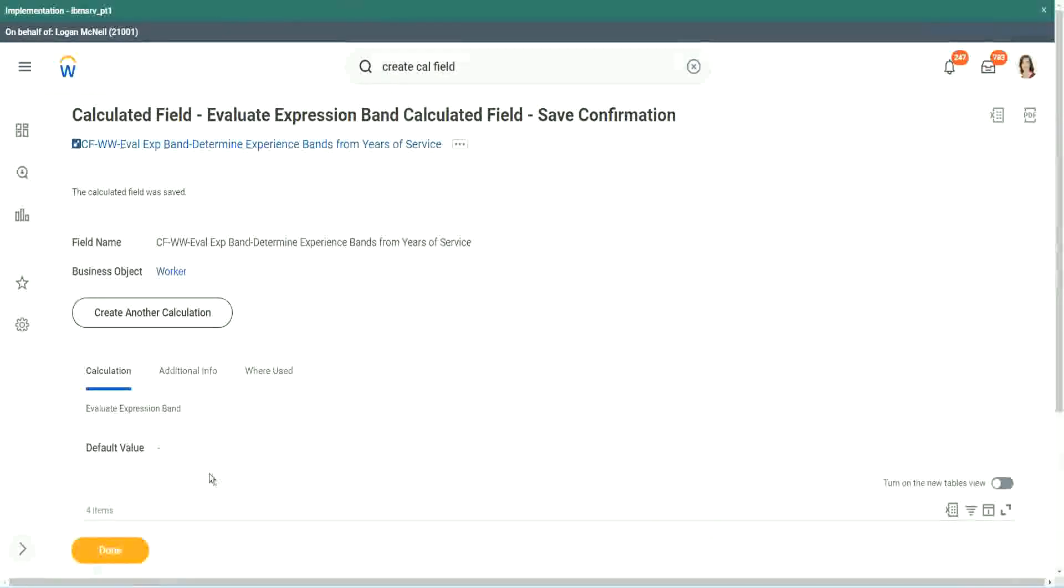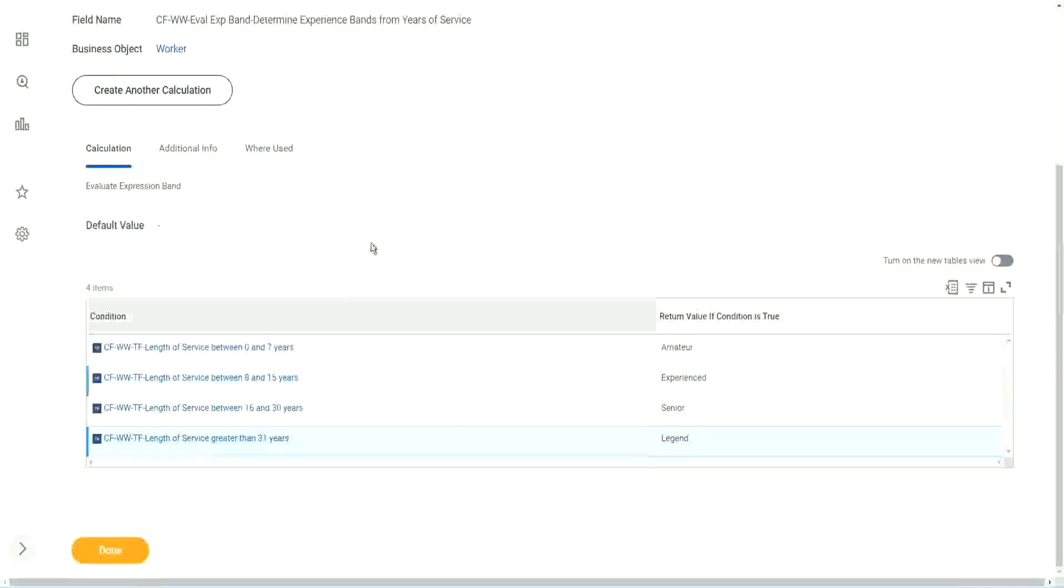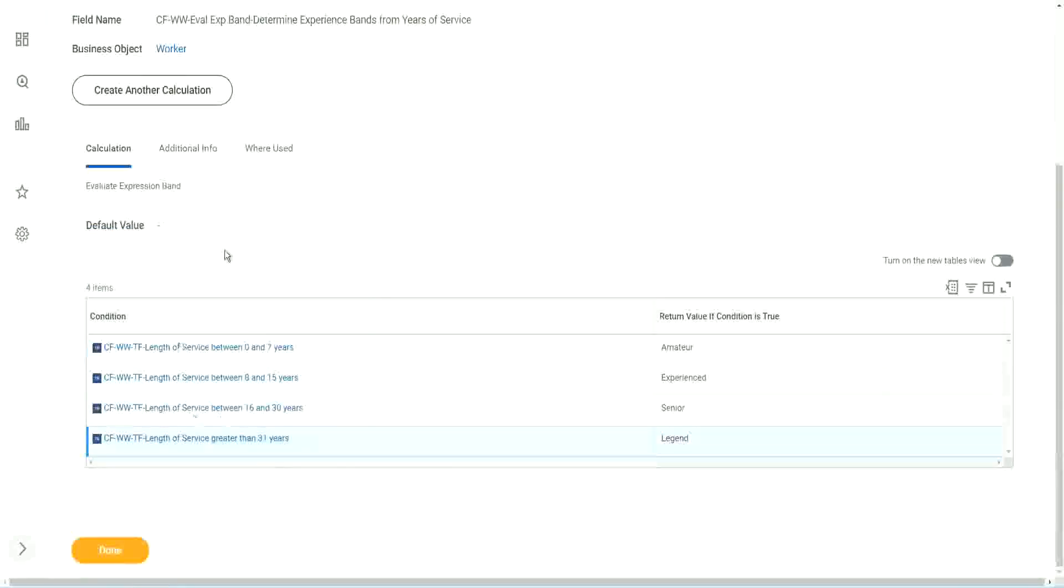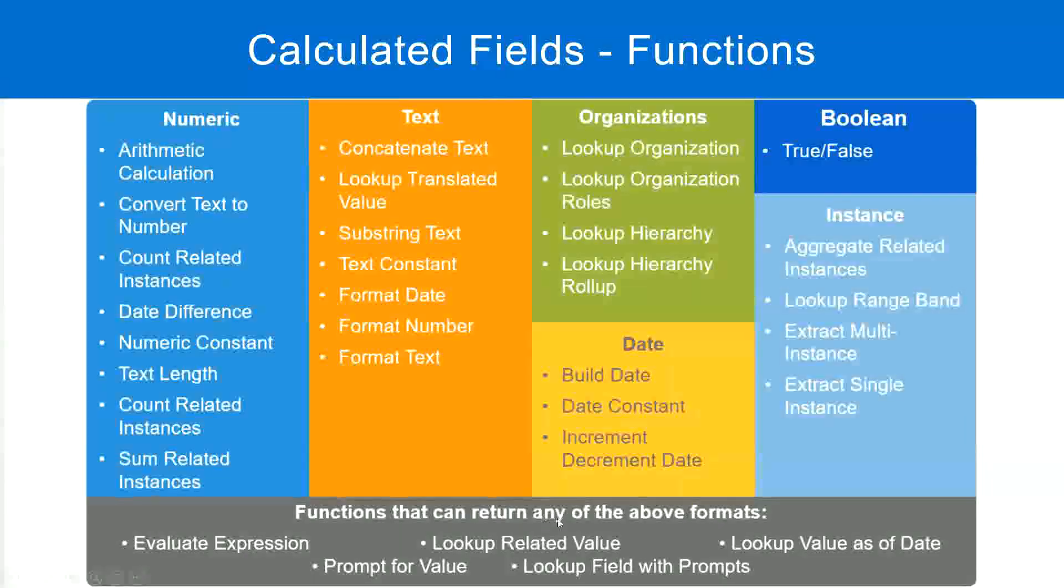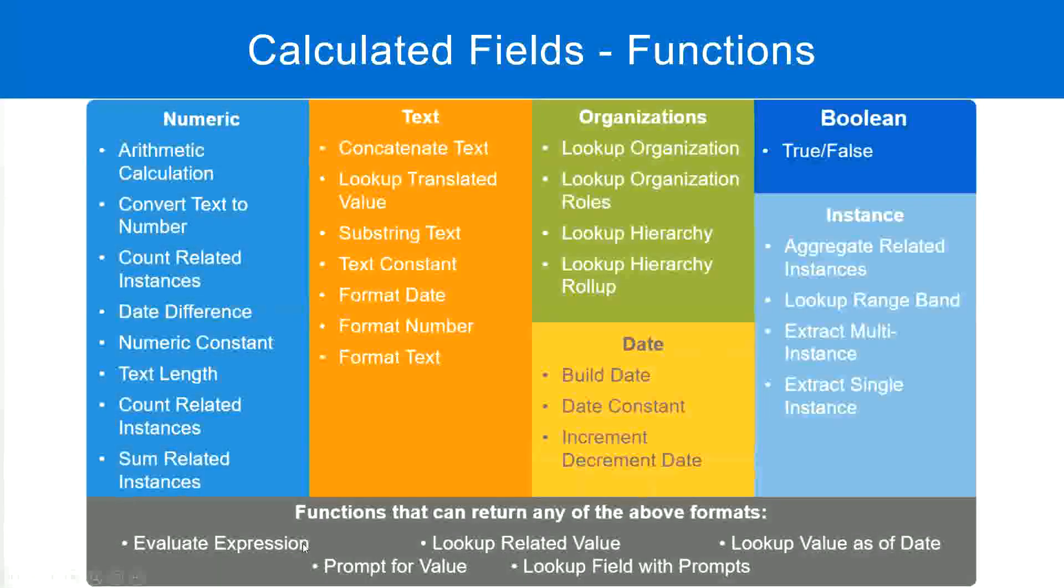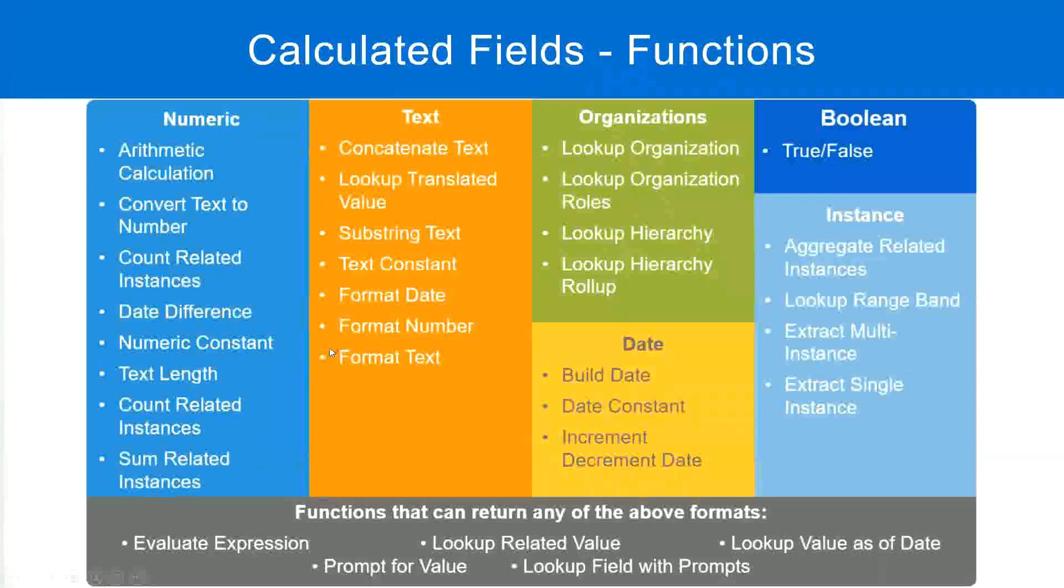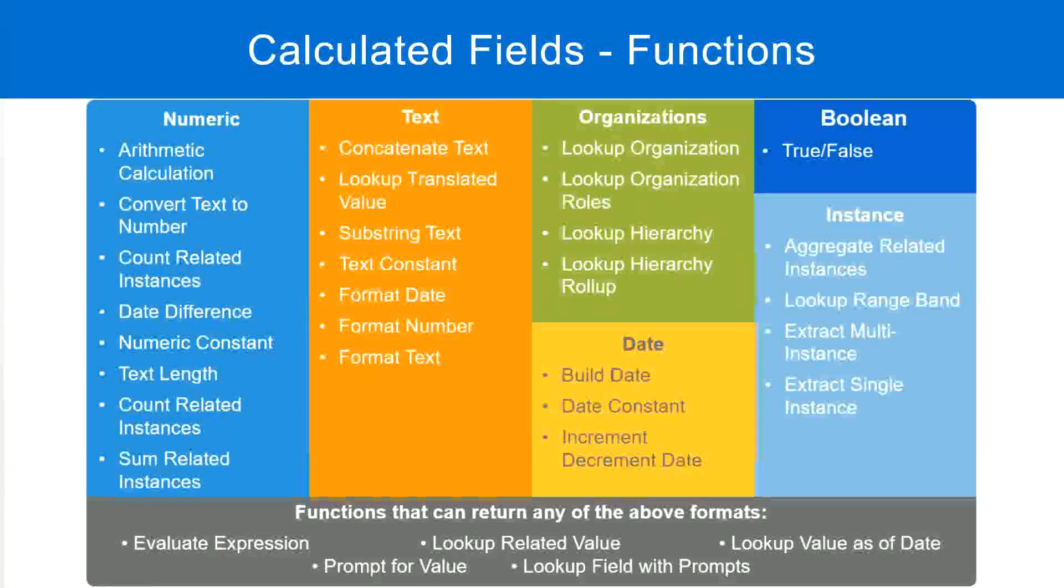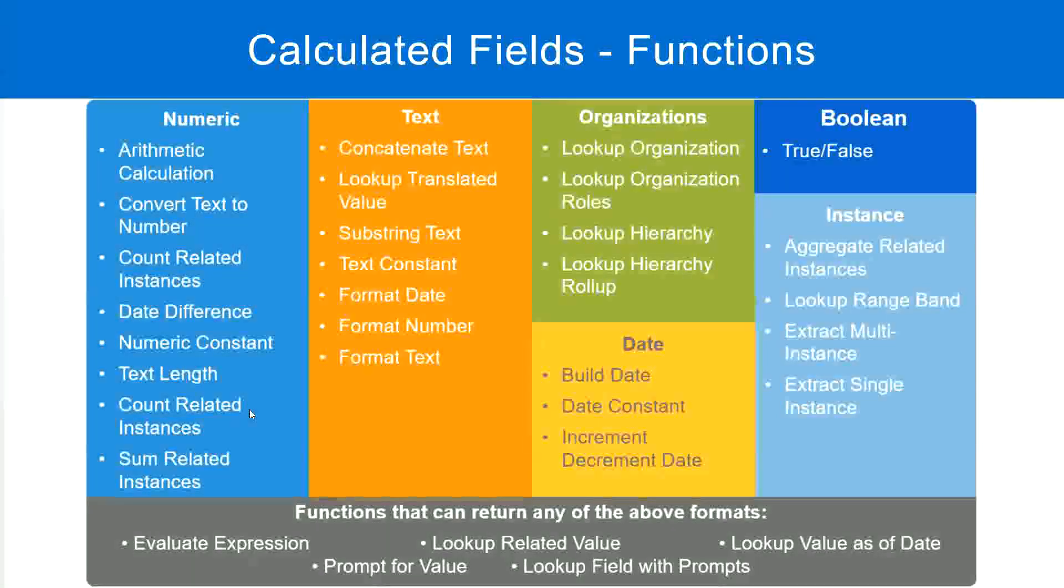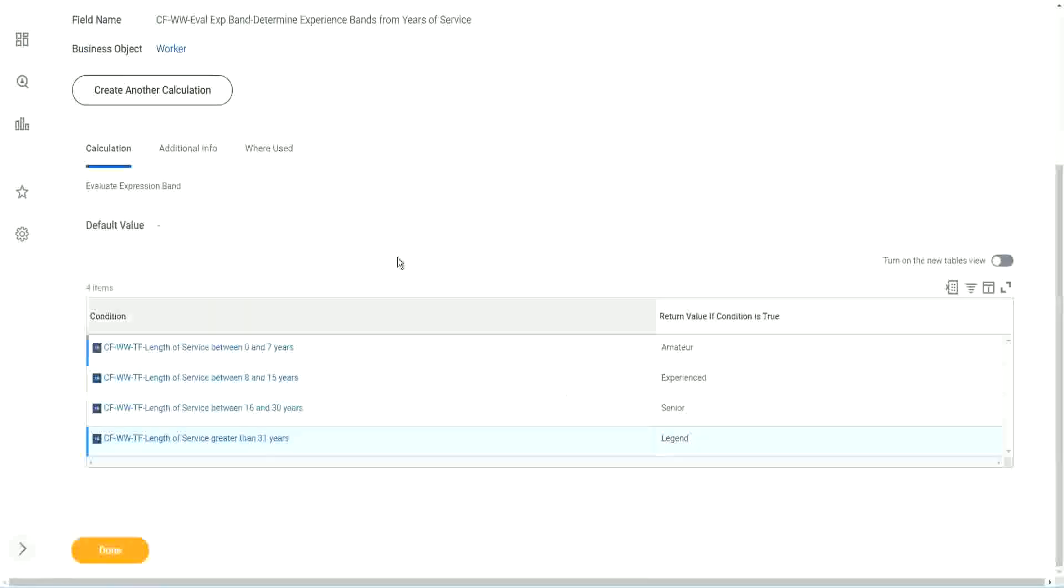What is the limitation with this? What do you think? Does this one hold true? Functions that can return any of the above formats? Evaluate expression can return any of the formats. It gave me a drop-down. I could choose text, currency, anything. When I chose evaluate expression. But in an evaluate expression band, could I choose all those different types of output?